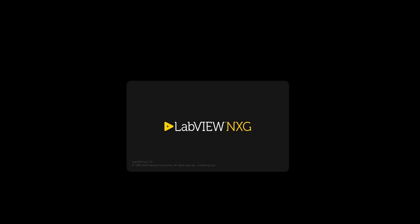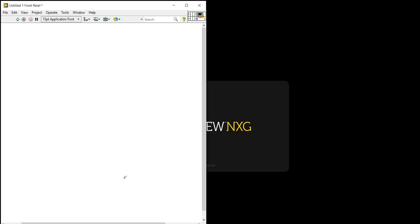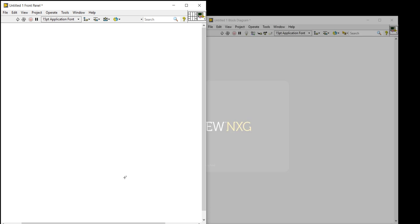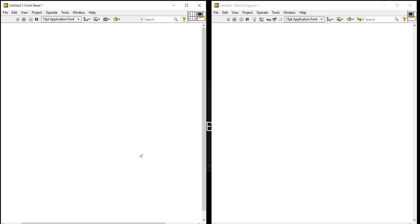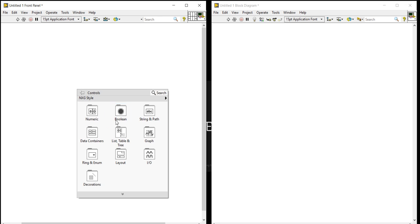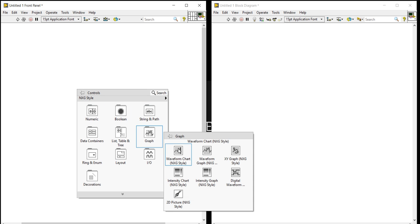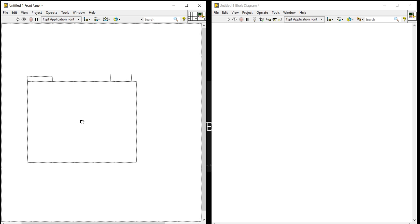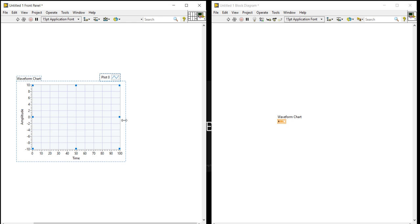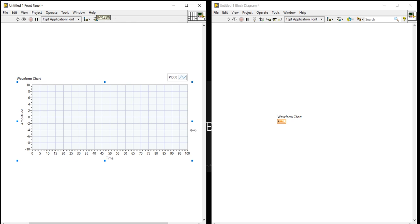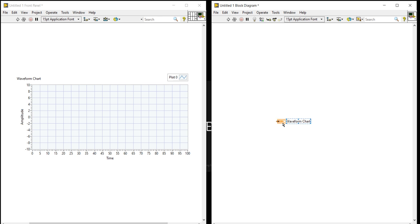Open your LabVIEW, come into the block diagram. First, come into the graph palette and take a waveform chart. Now let's write a code for this chart.